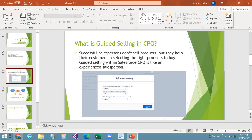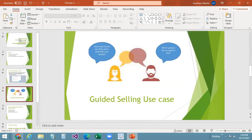Many successful salespersons don't sell products. What they do is help their customers in selecting the right products they want to buy. Guided selling within Salesforce CPQ is like an experienced salesperson who knows all the details about product combinations throughout a large product catalog. The main use case for guided selling in CPQ is to enable users to quickly sort through a large product catalog to find exactly what they are looking for, and to help sales reps close their deals faster.